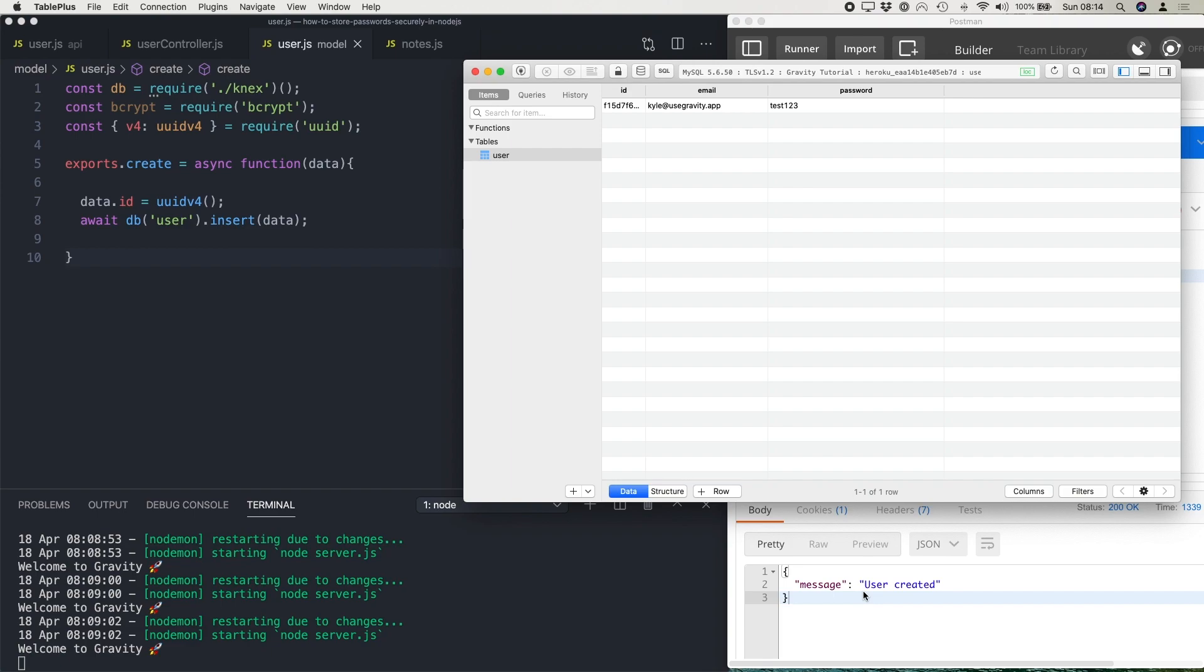Now, what some other developers tend to do is they use an encryption library like the crypto library that comes with node and then they encrypt the password using two-way encryption or they use a function like the AES encrypt in the MySQL database. Now, the problem with this is, first of all, with the AES encryption,